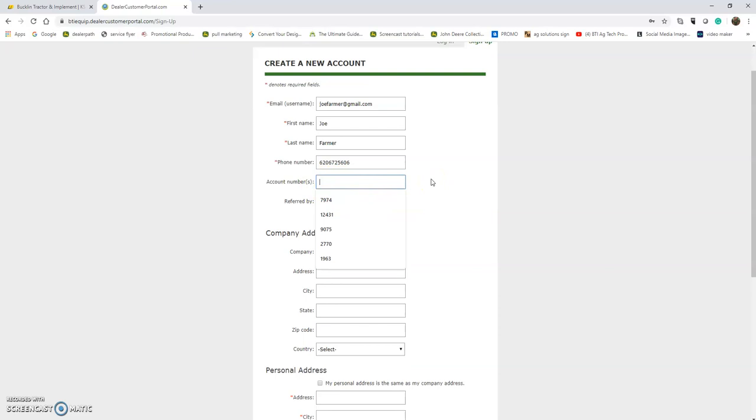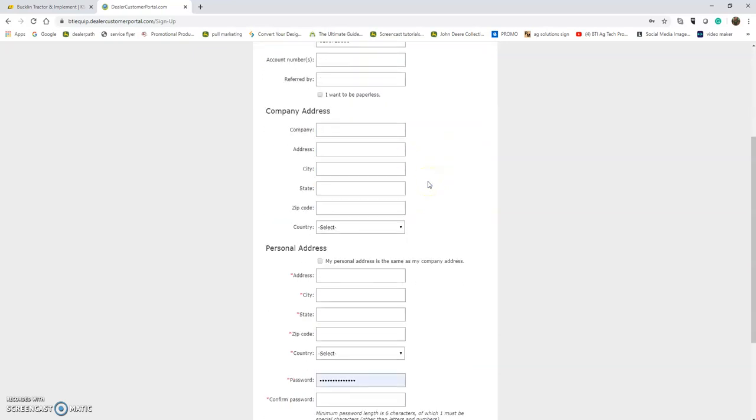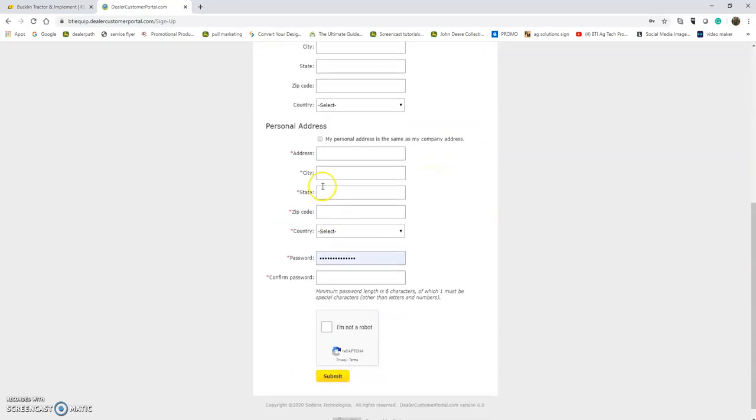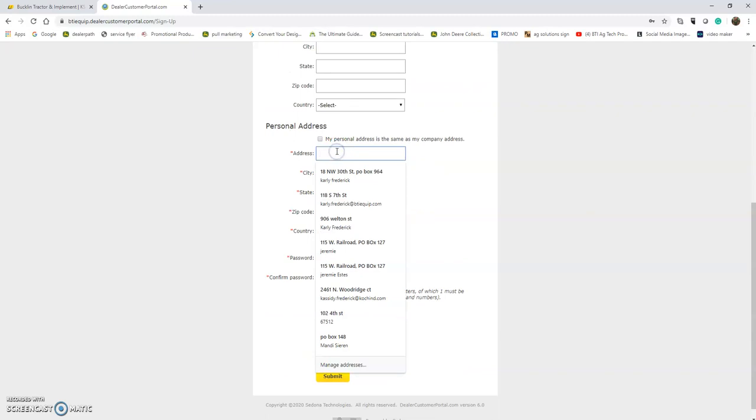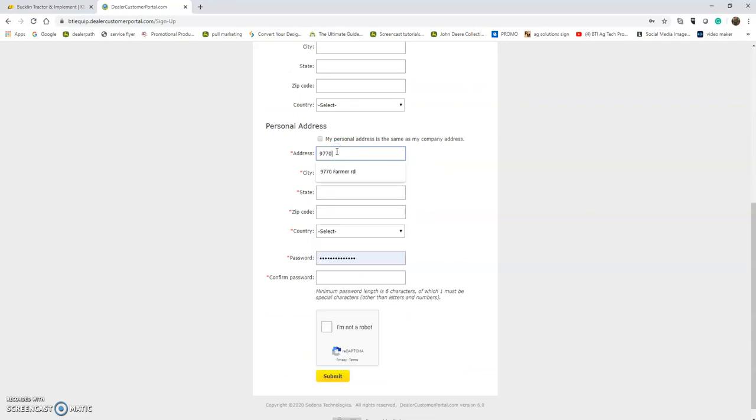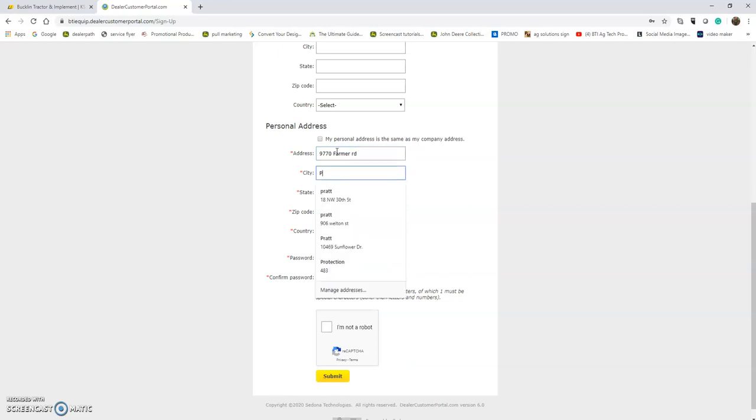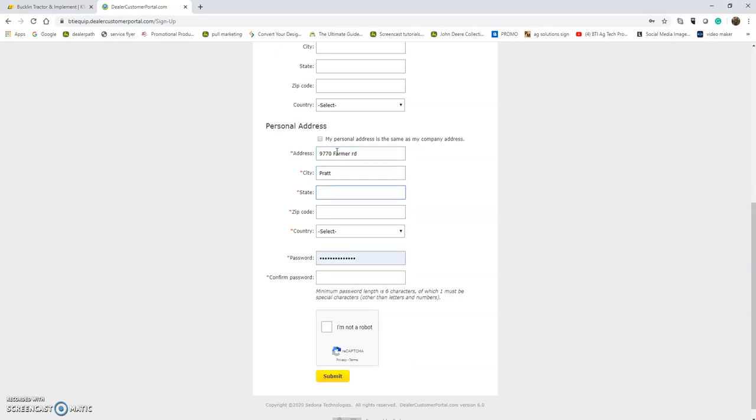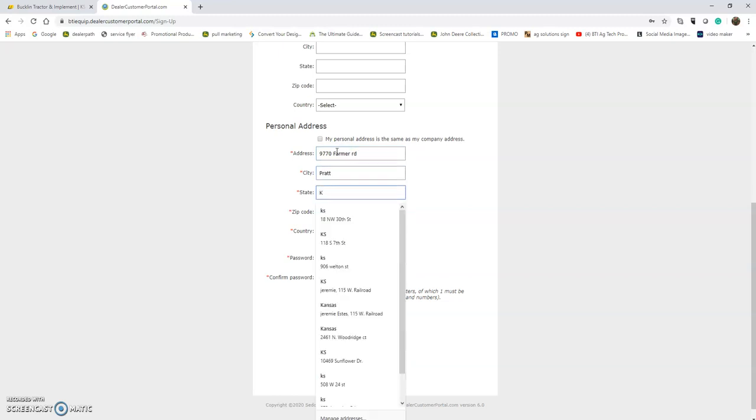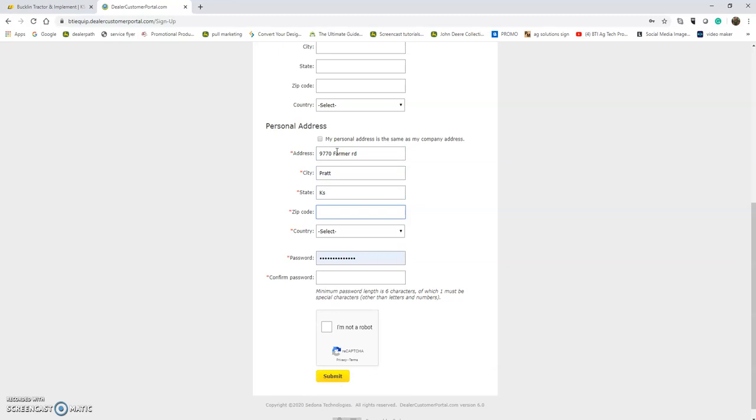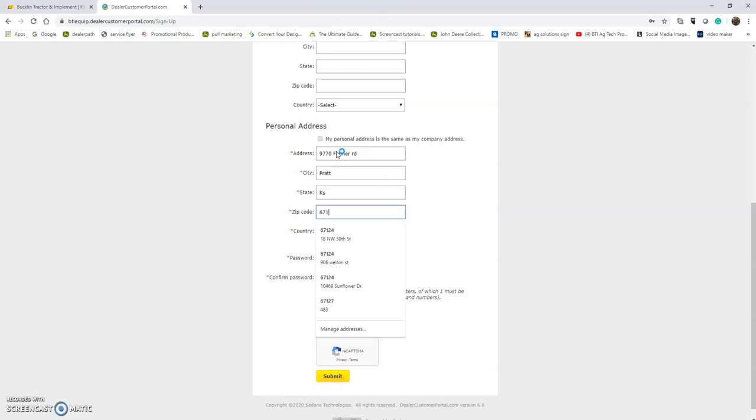If not, no worries - we will link your BTI account with your portal account. For the address, let's use 770 Farmer Road, Pratt, Kansas 67124.